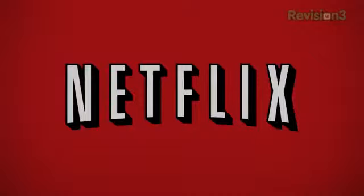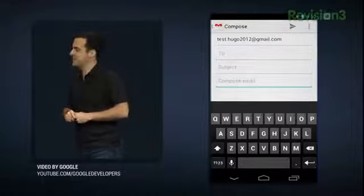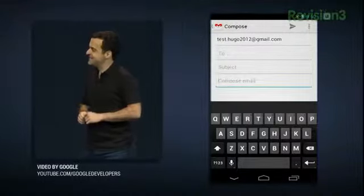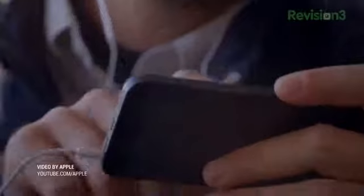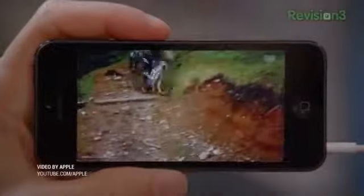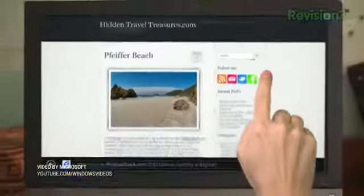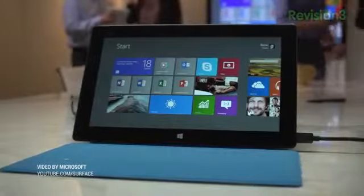This episode of TechnoBuffalo is brought to you by Netflix. Welcome back to Rumor Roundup — the show where we take all the tech rumors from the week and condense them into one show. This week we're talking about Android 4.3 Jelly Bean showing up in web developer traffic, Sharp getting ready to produce iPhone 5s displays next month, a public preview of Windows Blue launching in late June, and HTC supposedly working on Windows RT tablets.